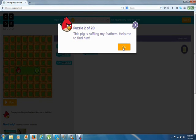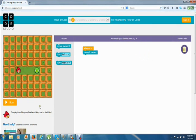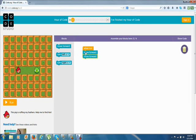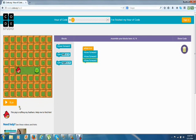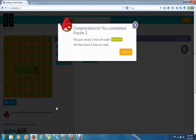This pig is really ruffling my feathers — help me find him. Let's count how many jumps we need this time: one, two, three. There's one move forward block already there, so we need two more. One, two, three. Yes, we got the pig!